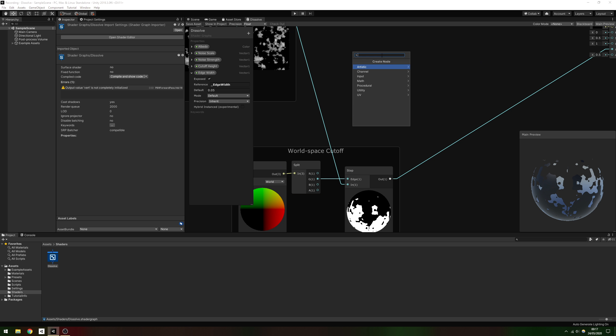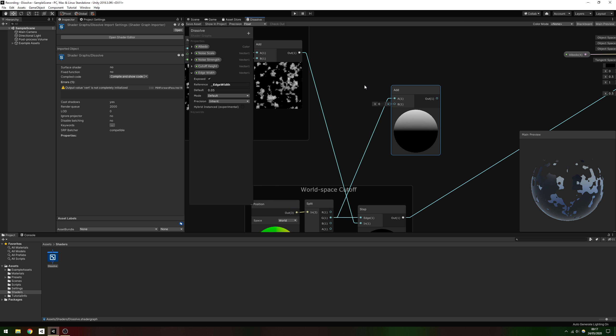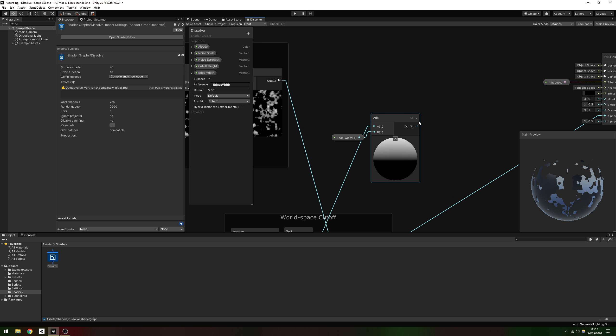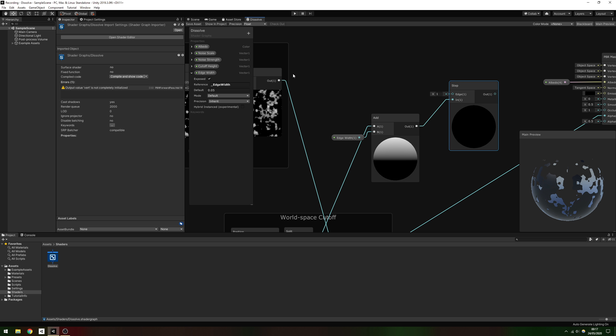For these edges, we'll use another step node, but we'll swap the order of the in and edge parameters, so that the noisy pixel Y coordinate goes directly into the edge field. We'll add edge width to the Y threshold value, then connect that to the in parameter. This gives us a slightly offset and inverted version of the step function we did before.